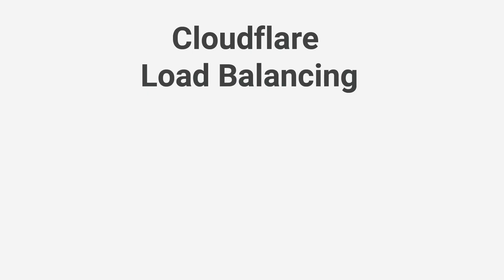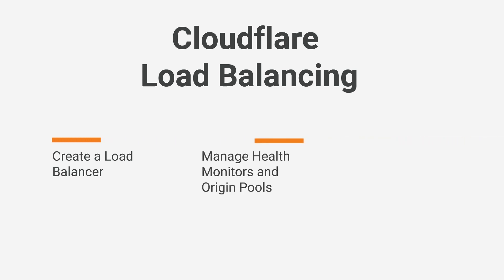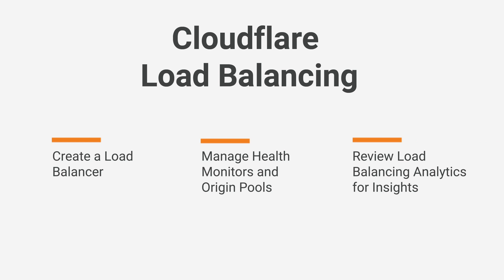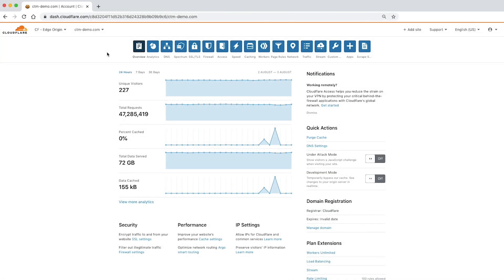This video will highlight key features of Cloudflare's load balancing, including how to create a load balancer, manage health monitors and pools, and review load balancing analytics for insights.